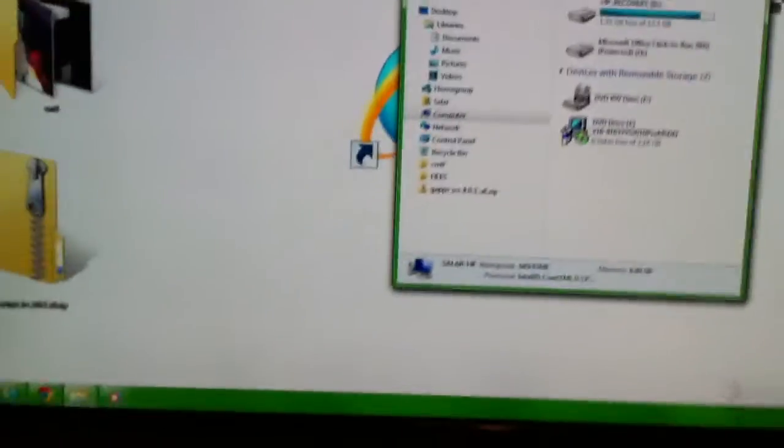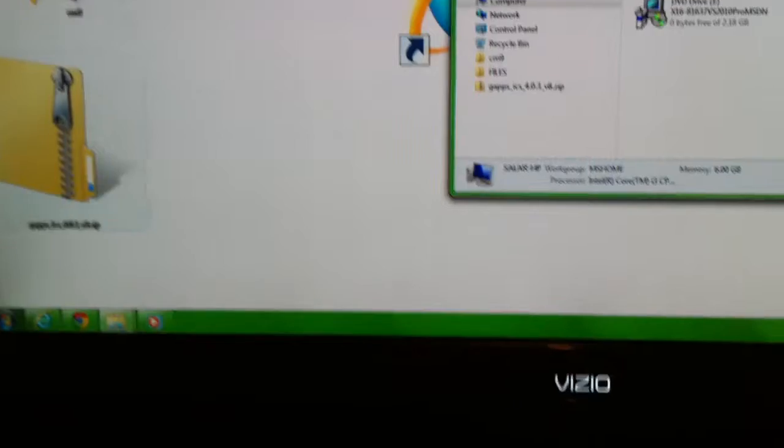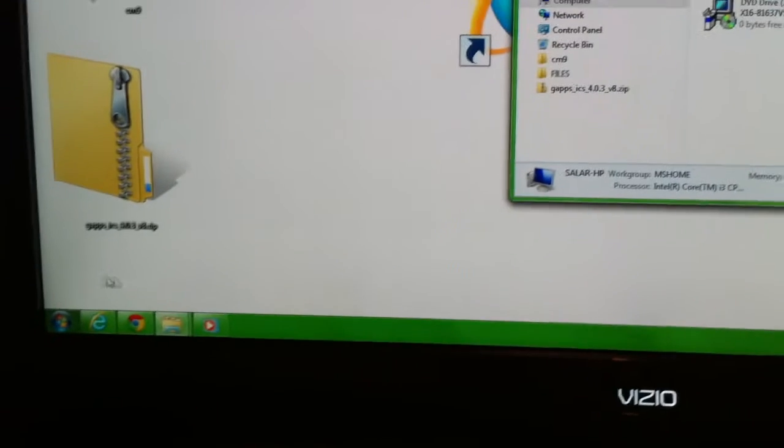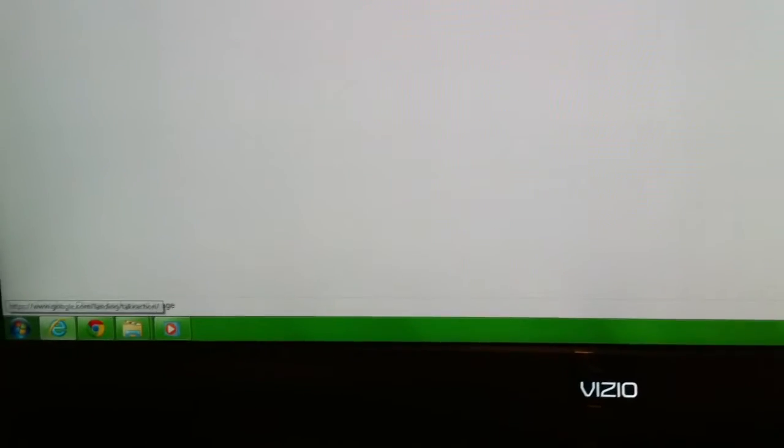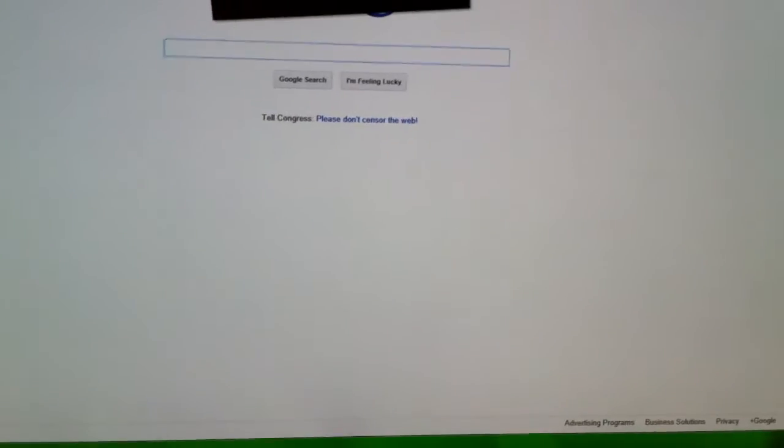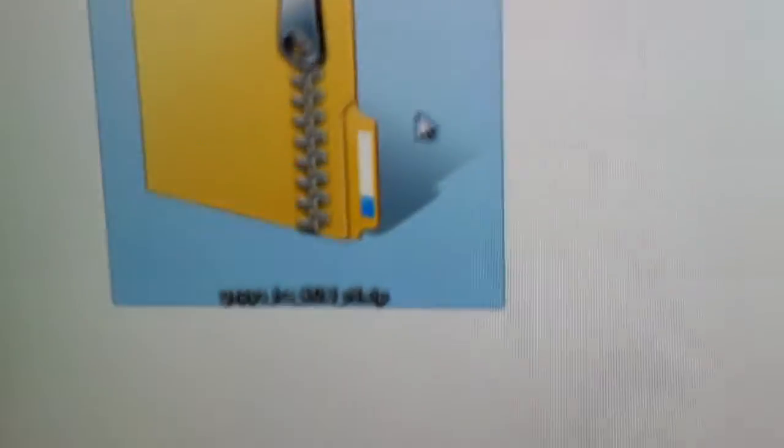While booting into webOS, go to the link in the description that shows where to download the app. Once downloaded, save it to your desktop.